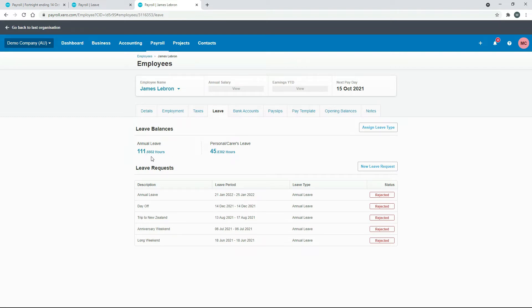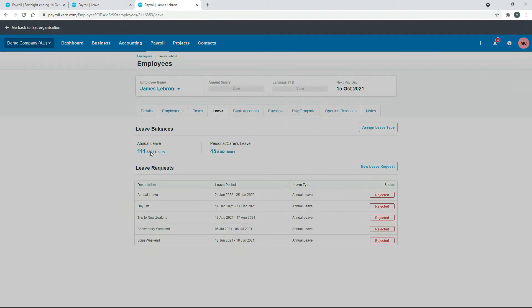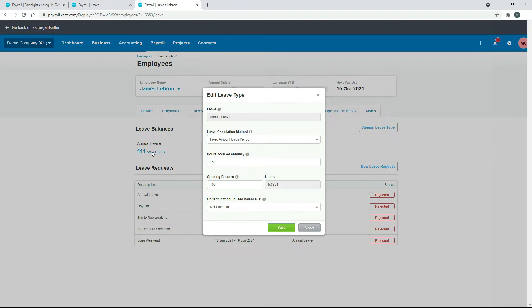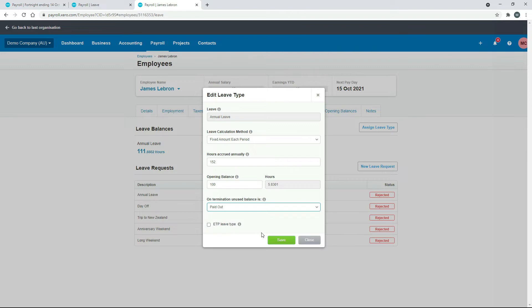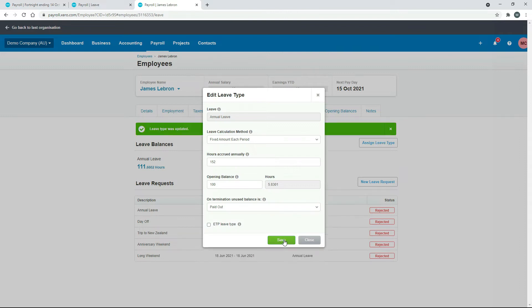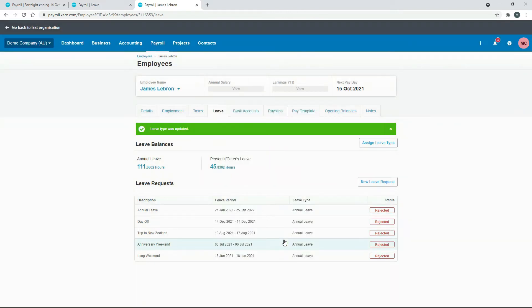While you're here you need to click on this balance and check whether his leave is actually paid out on termination. You can see here it's actually selected to be not paid out, so you need to change that to paid out and then click on save. That will make sure that annual leave balance actually gets paid out.